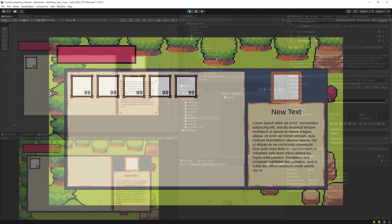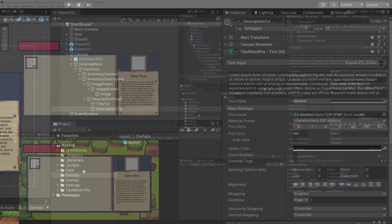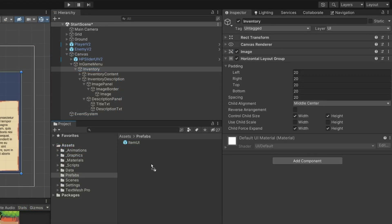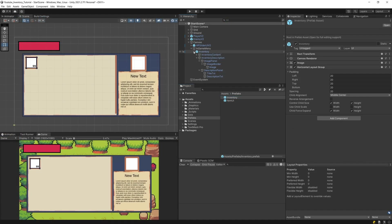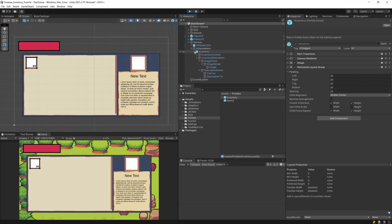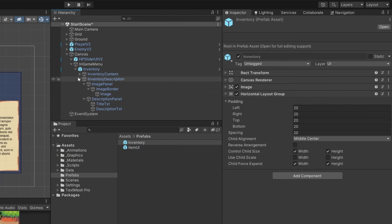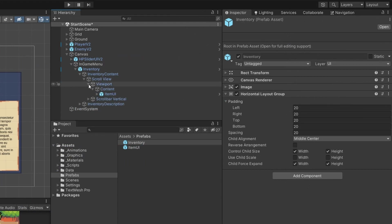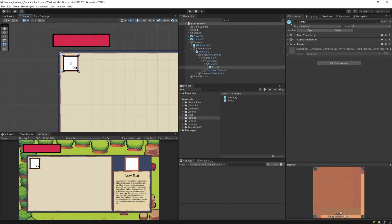We have created our UI preset. First of all, let's create a prefab out of our inventory page just to be sure that we can reuse it in other scenes in Unity. The main idea here is that our inventory content will contain inside the scroll view content the item UI elements.